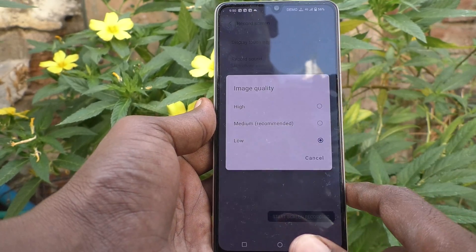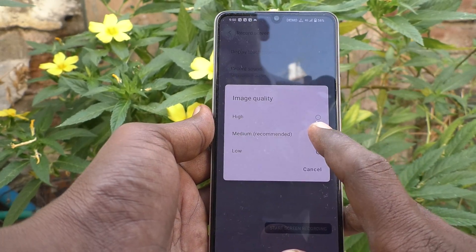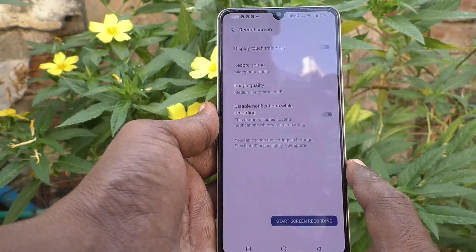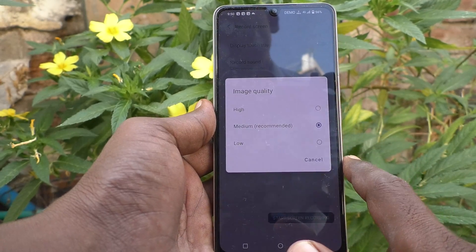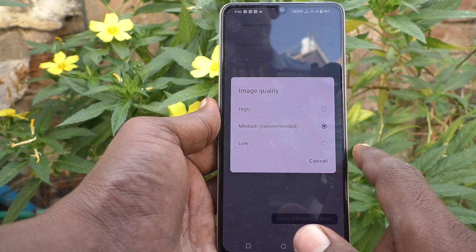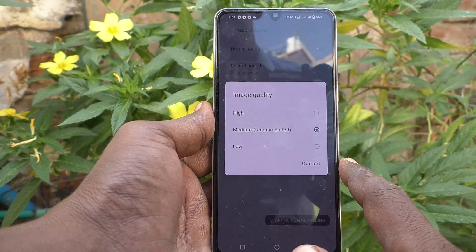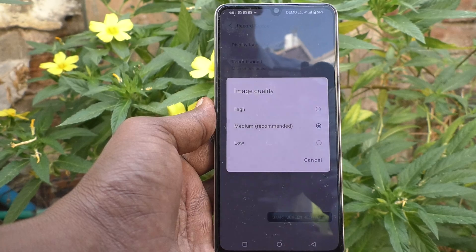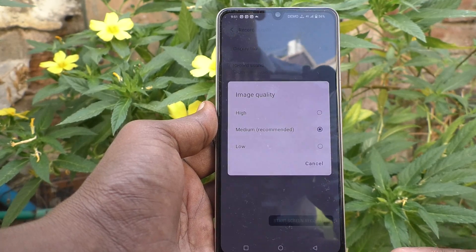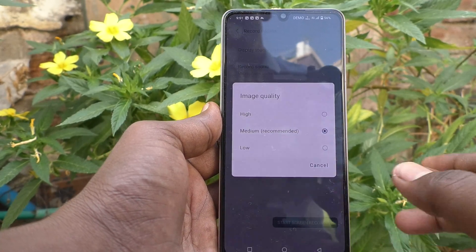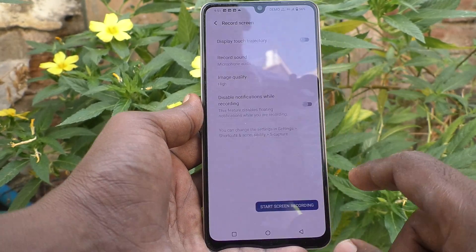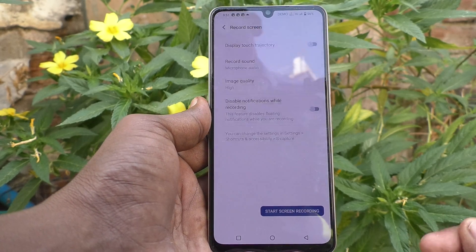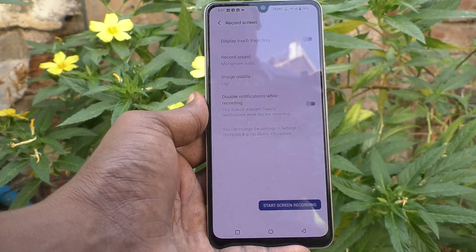By default it is already set to medium, which is average quality. If you really want to increase quality, use the first option, high. That's it, my friends. Thanks for watching, bye.